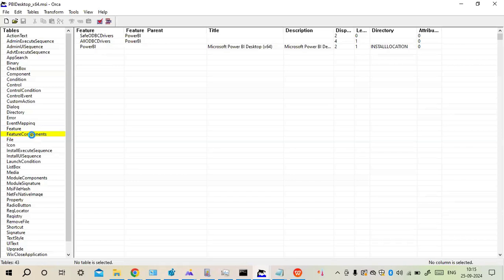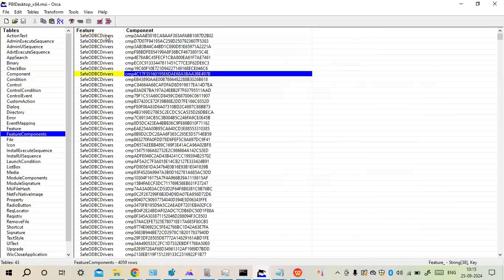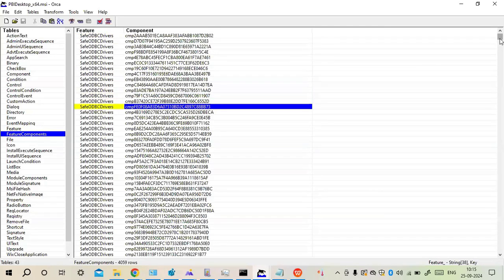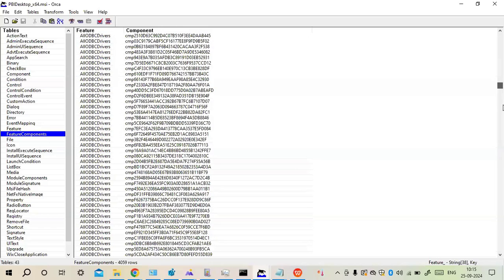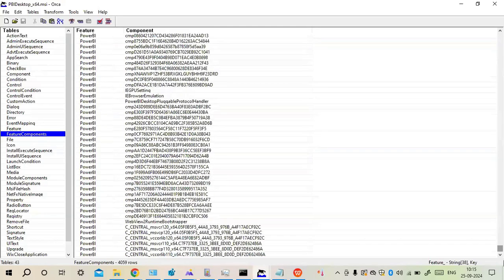In the feature components you would be able to see all three features. For Safe ODBC Drivers we have this many components, then All ODBC Drivers, then Power BI. Power BI application size is almost greater than 2 GB and it is designed in such a way that it has many components — more number of components, more number of files, folders, registries, and shortcuts. The application size also gets increased because the content is high.